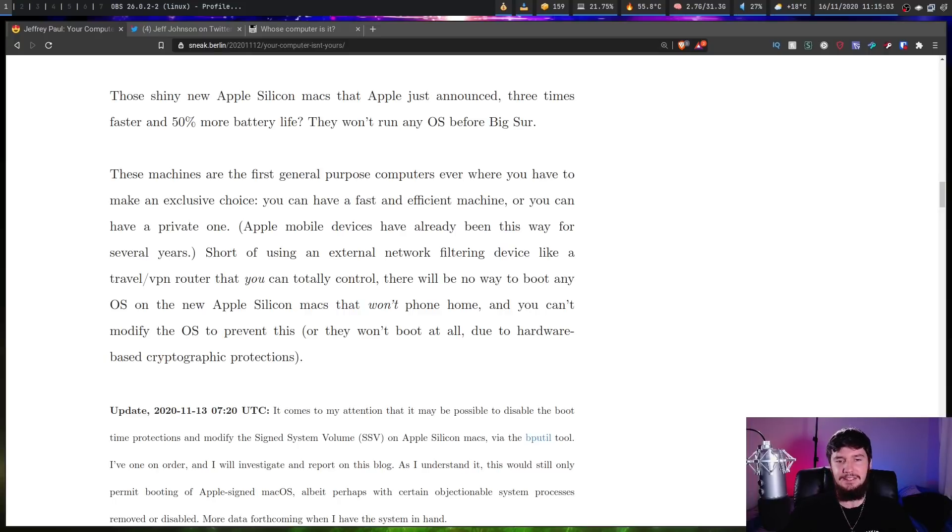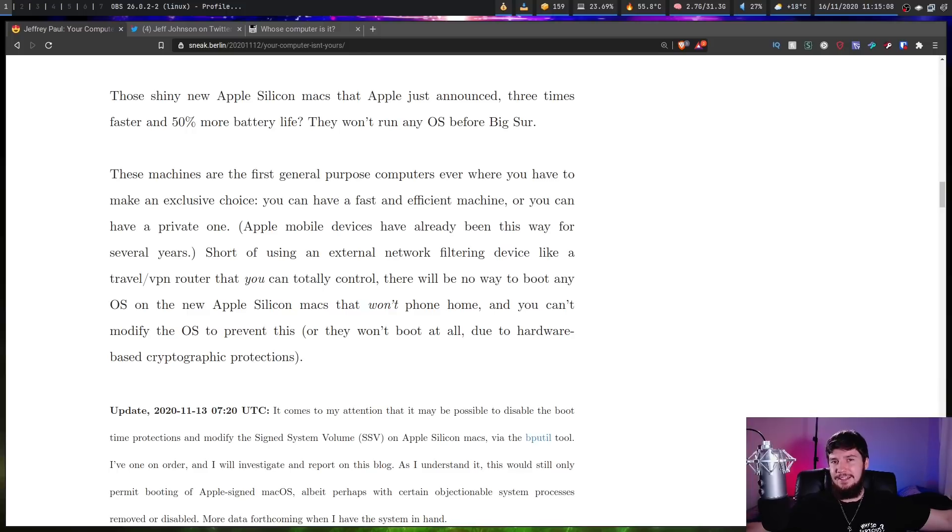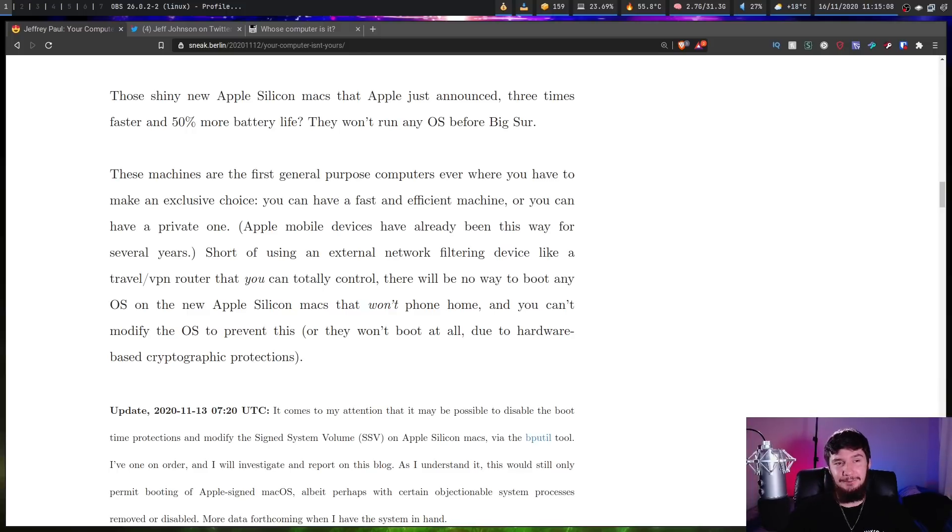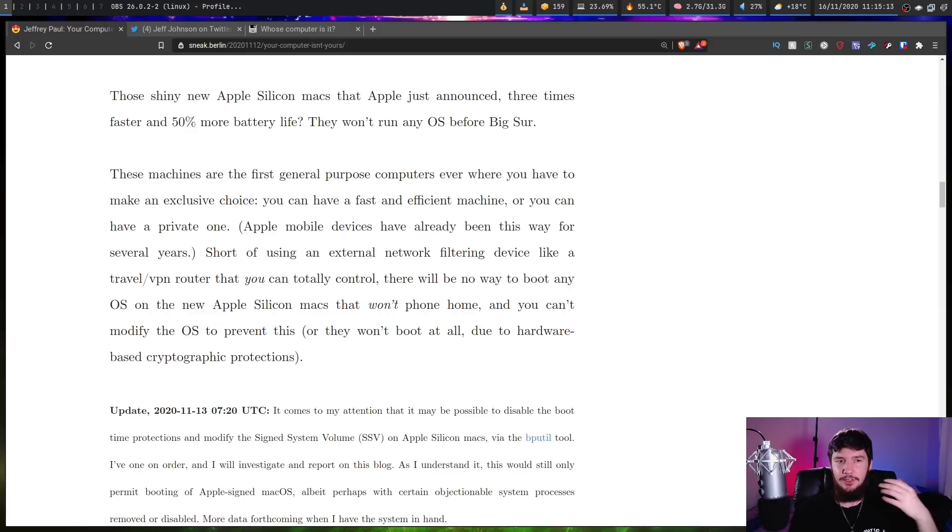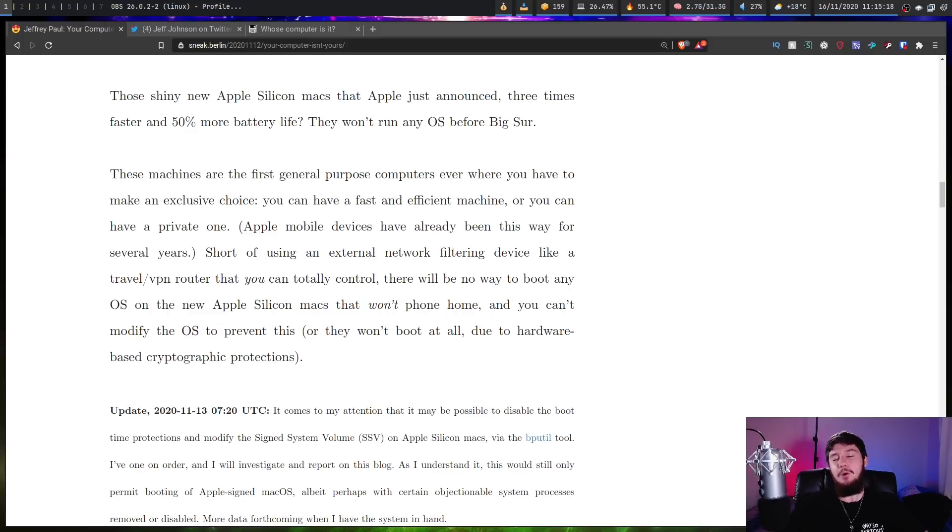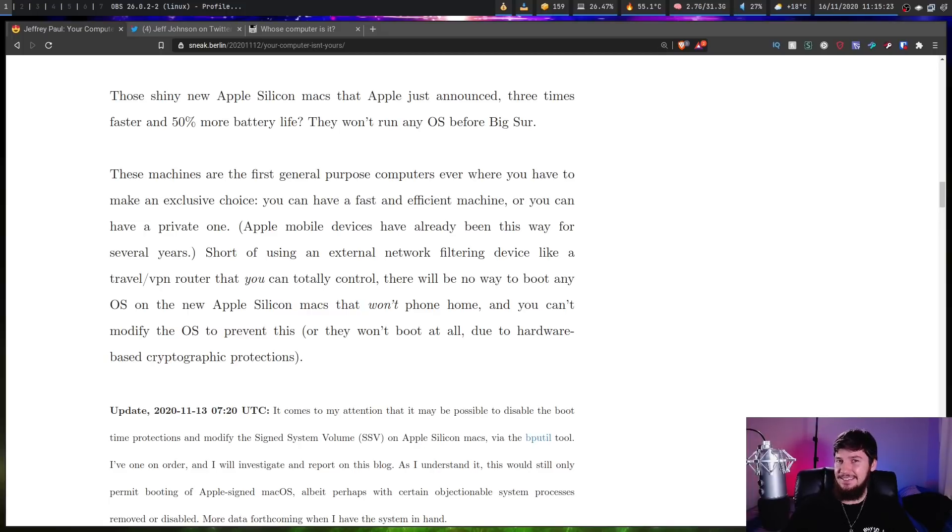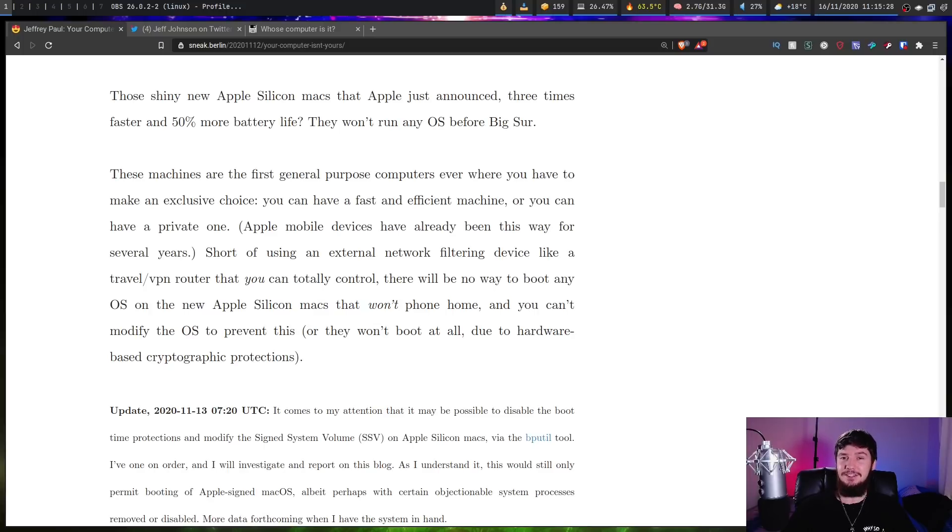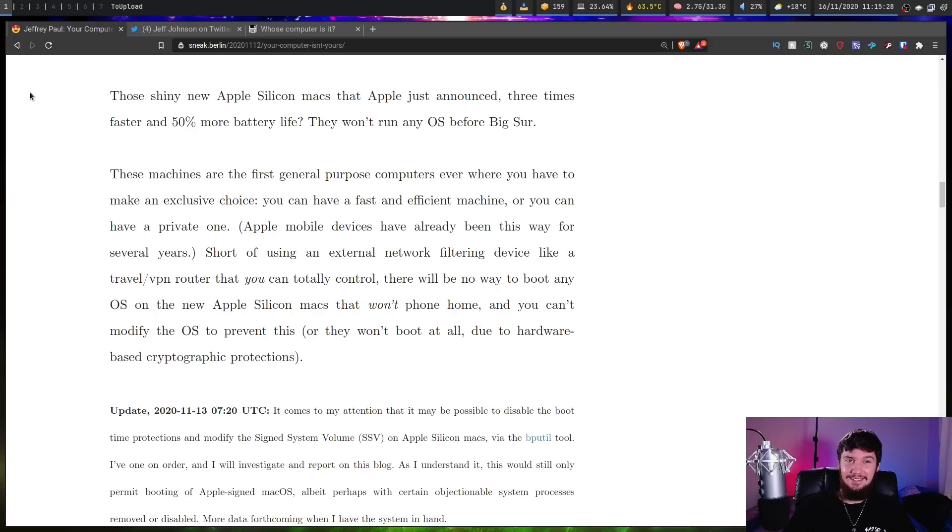Now you might be thinking, is this as bad as it gets? Nope, it keeps getting worse from here. Those shiny new Apple Silicon Macs that Apple just announced, three times faster and 50% more battery life, won't run anything before Big Sur. And I would hazard to guess that getting Linux running on it is probably going to be a challenge. If someone does it, let me know and I'll happily talk about it. But I imagine that's going to be a bit of a struggle.